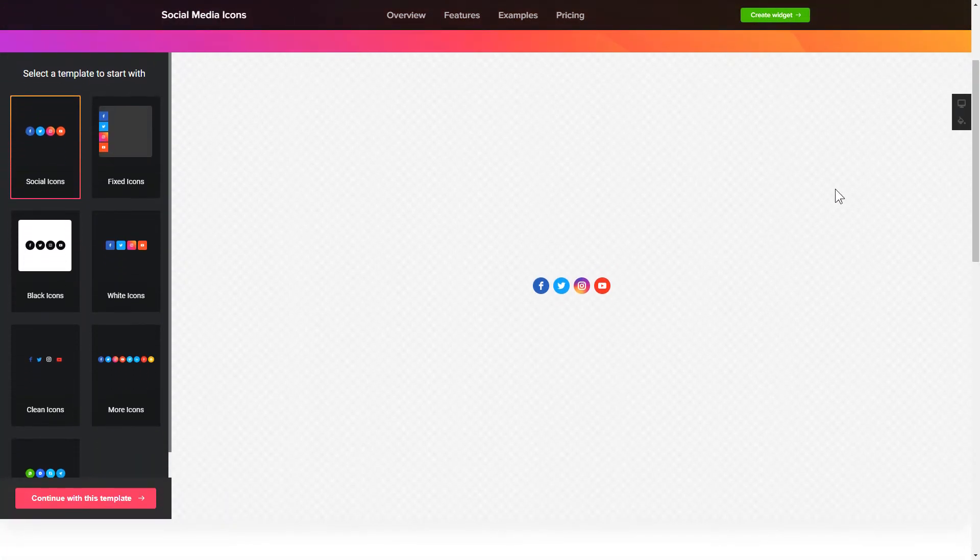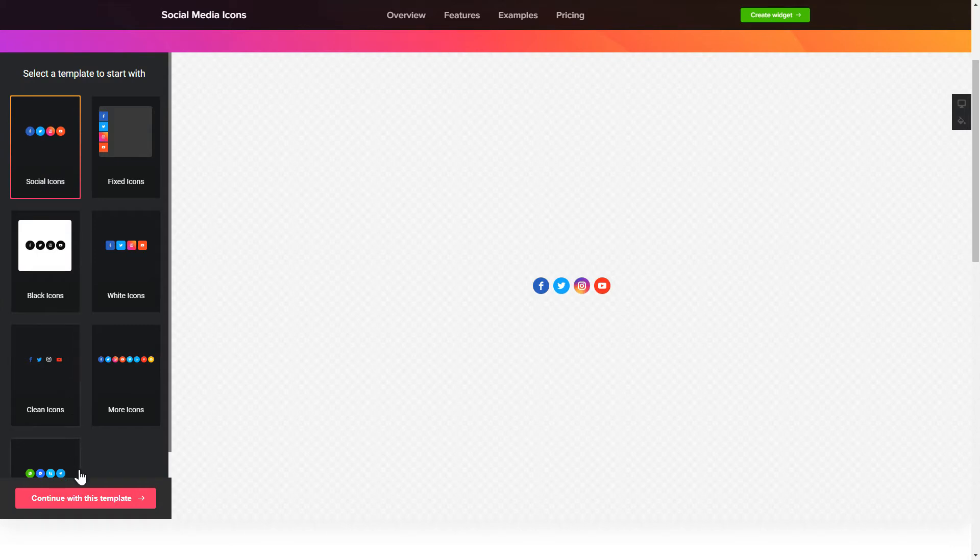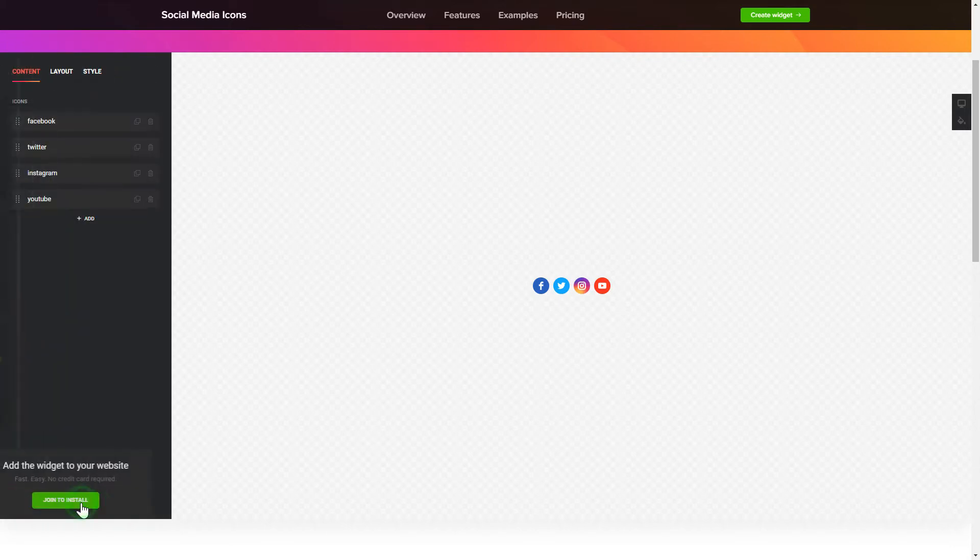So, let's create your widget. Begin by choosing a template that suits your case best. Click Continue with this template.